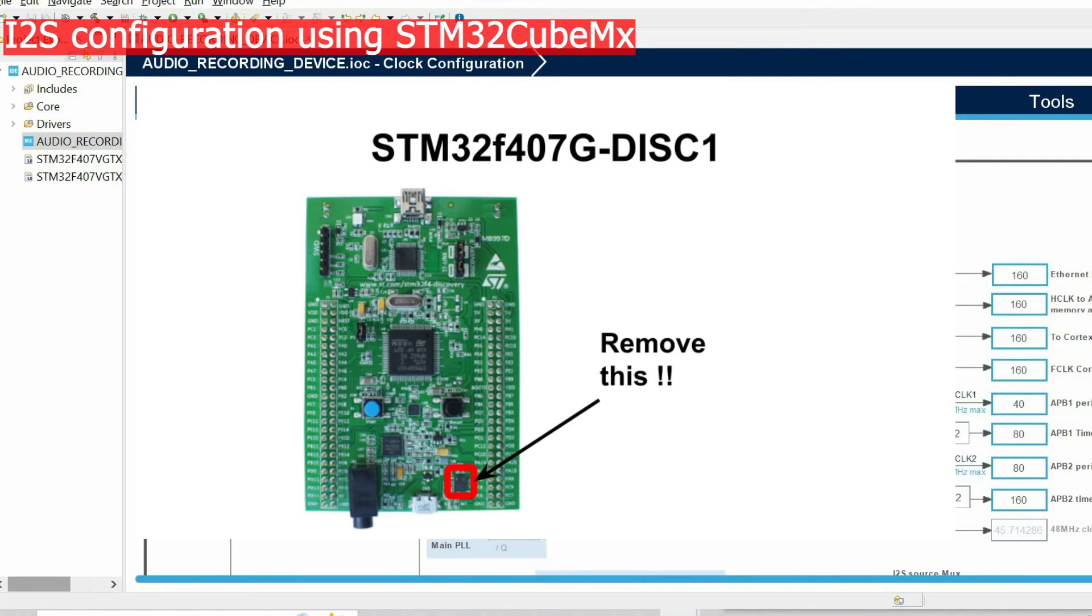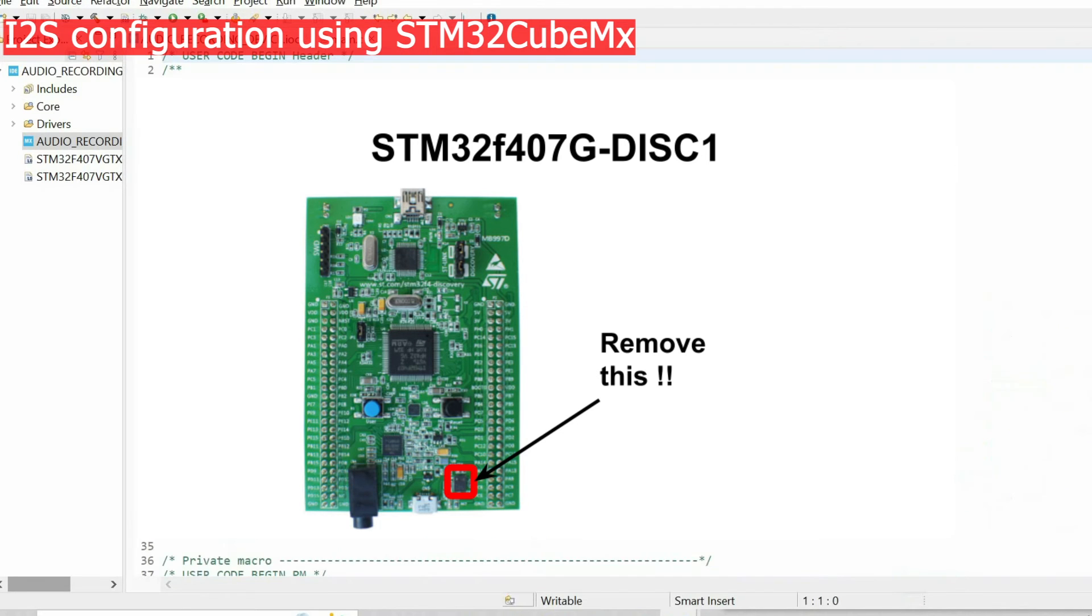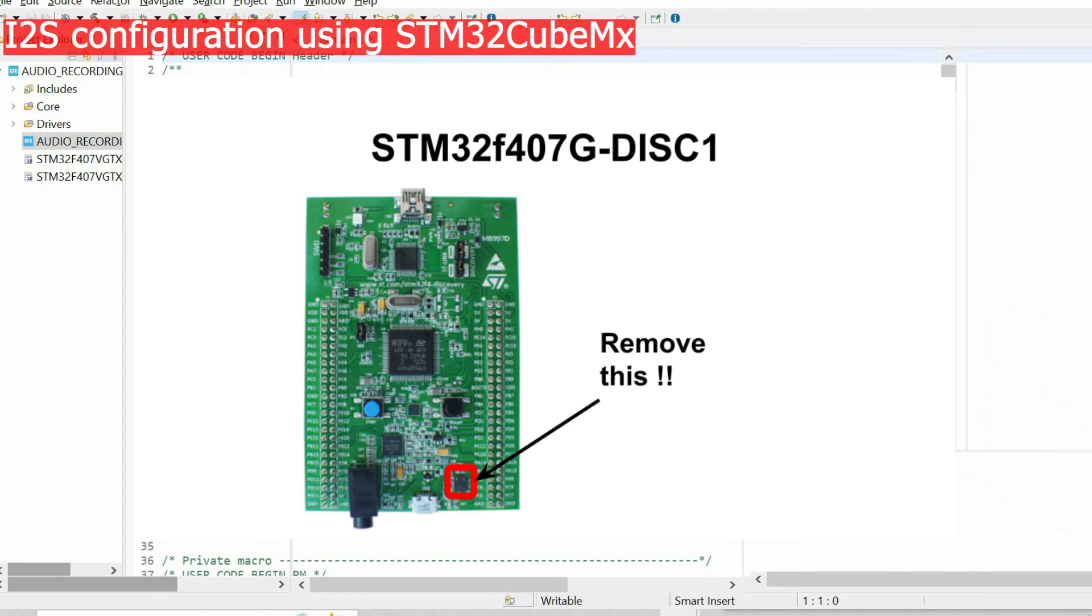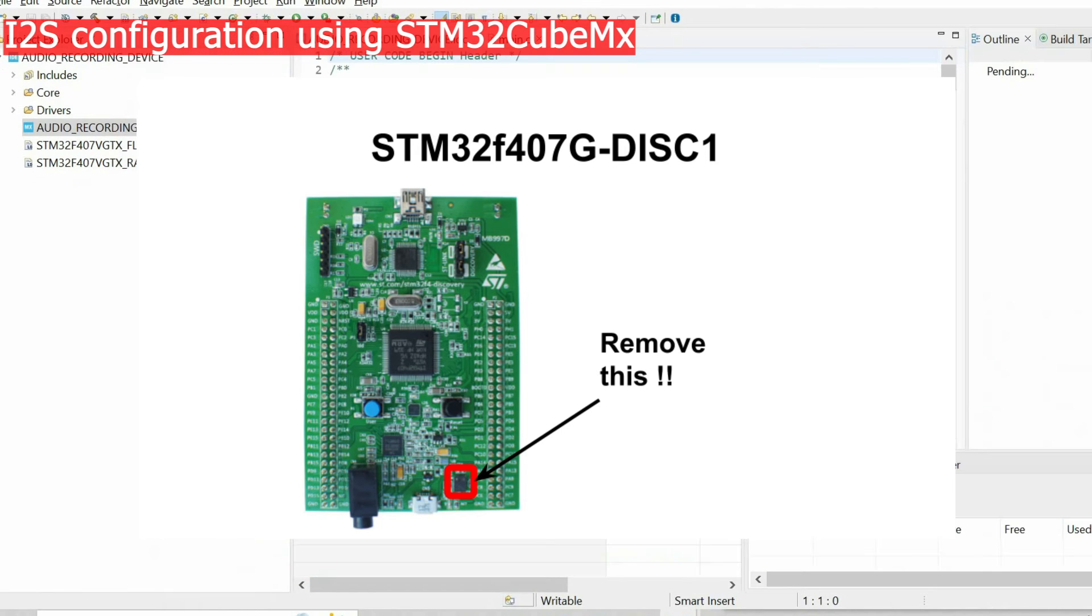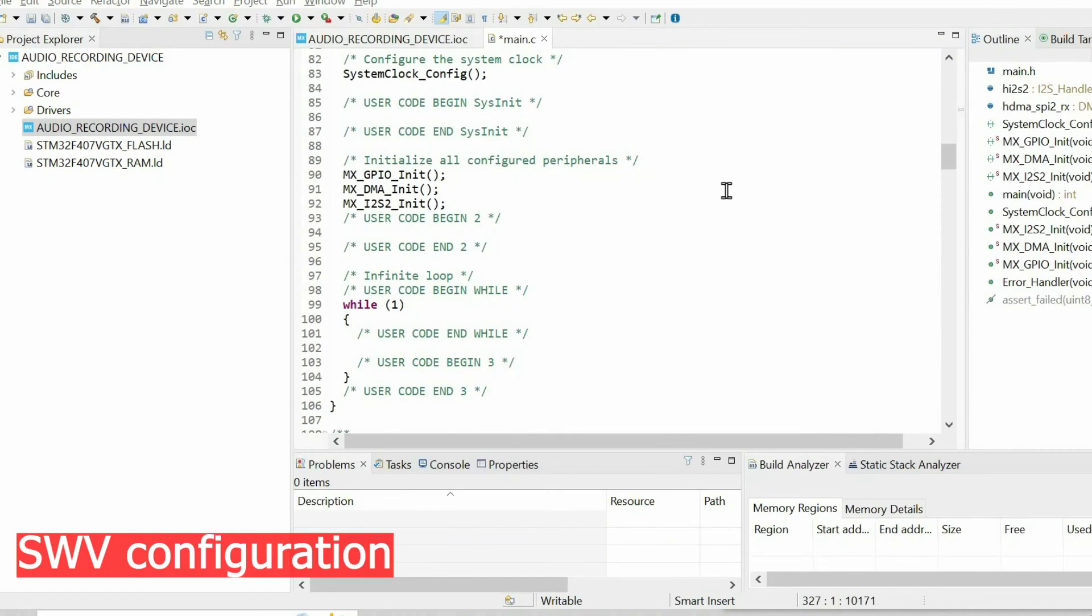Also if you're using the same board as mine, it is necessary to remove this microphone from the board because it is connected to I2S 2. If you don't remove it, it's going to distort the data.